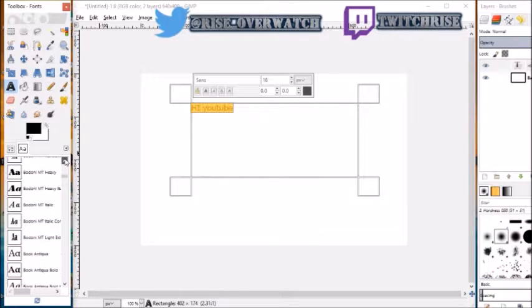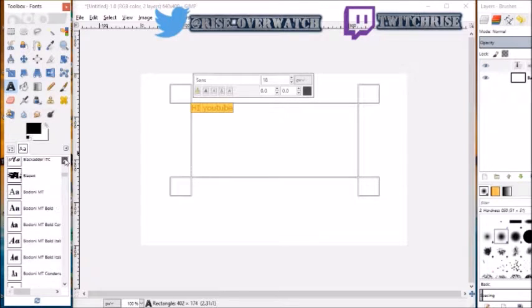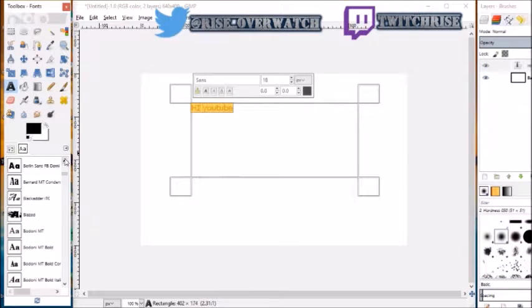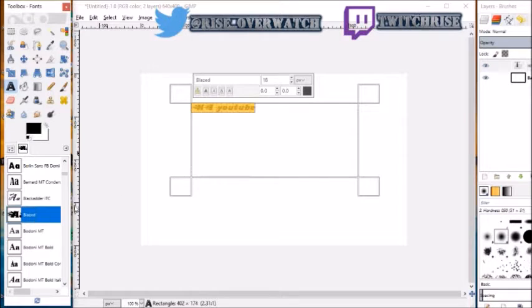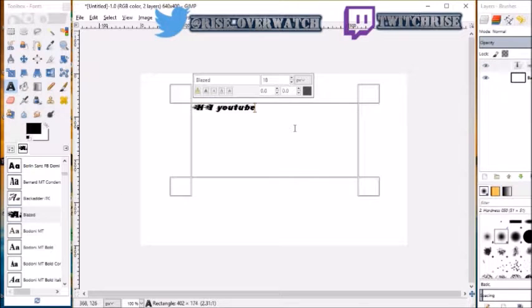It would be helpful if I knew my ABCs. There it is, and then there's the Blaze font.